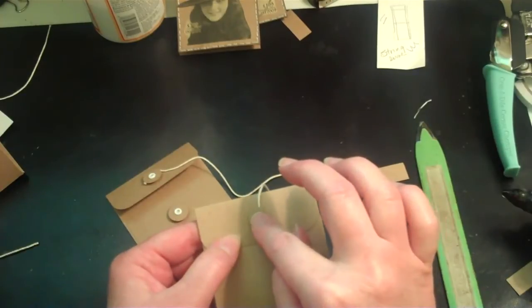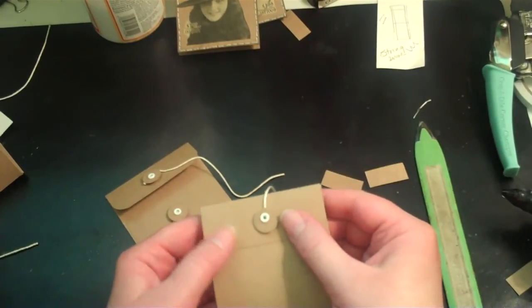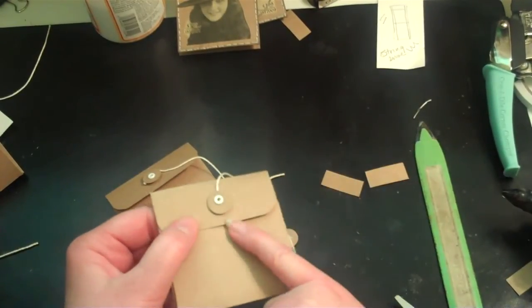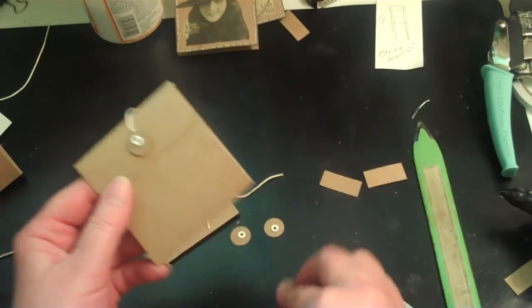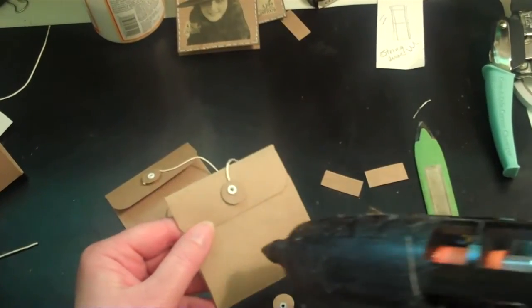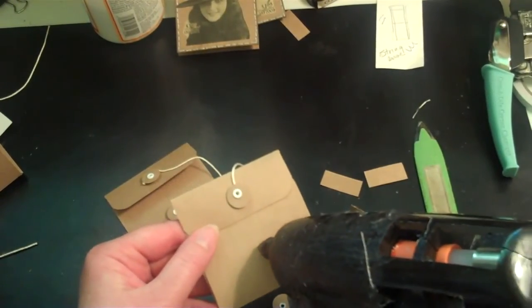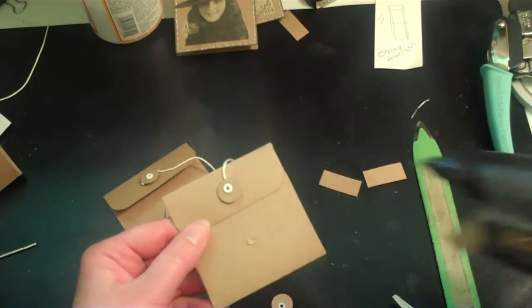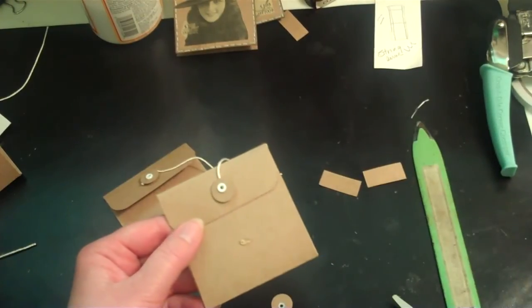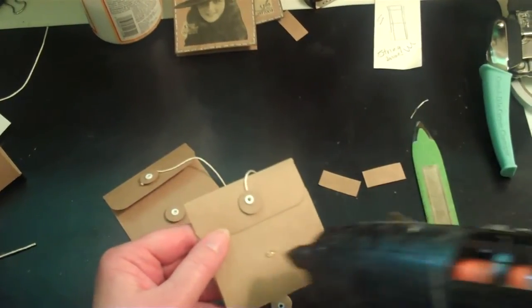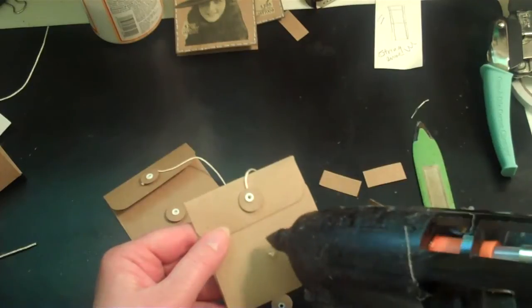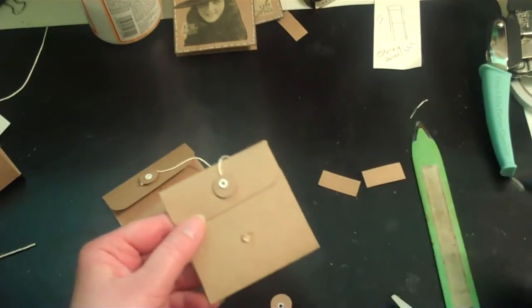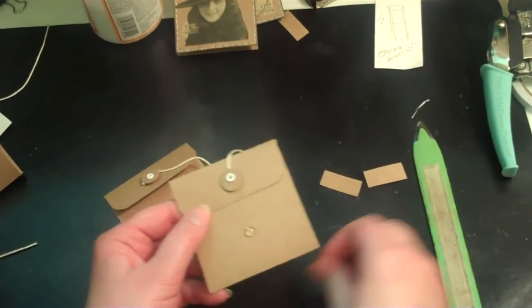And I'm not going to really press it down very much because I want that space. And then you would take your glue gun again. Probably need a little bit more than that. You want it big enough that it's going to stand up.